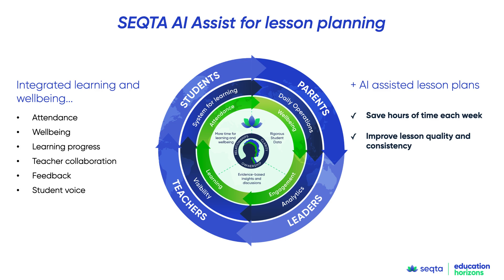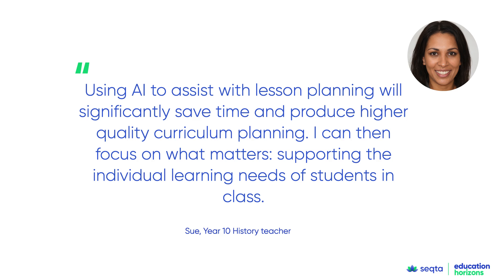And it happens within the collaborative planning infrastructure of SEQTA, ensuring your learning leaders have visibility, making sure everyone's moving in the same direction. Teachers can work together, draw on each other's experience, and leaders can monitor content in line with the whole school curriculum learning approach.